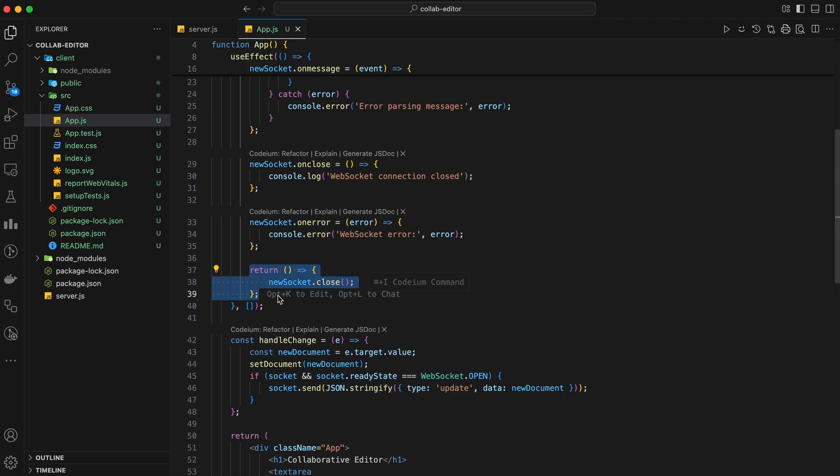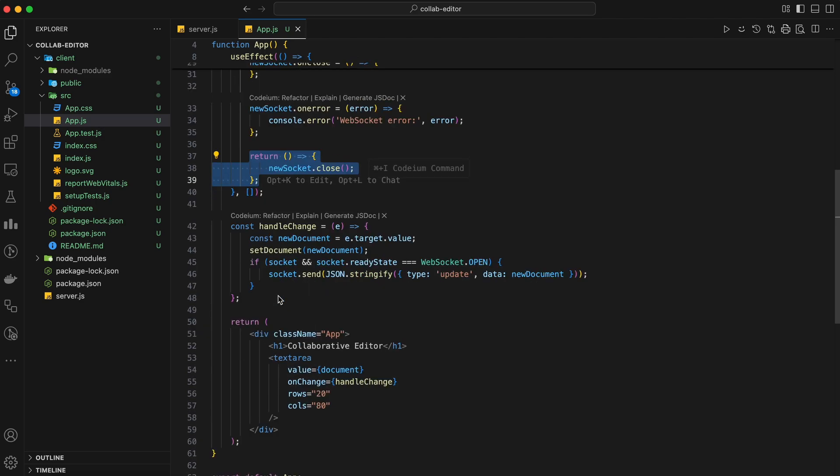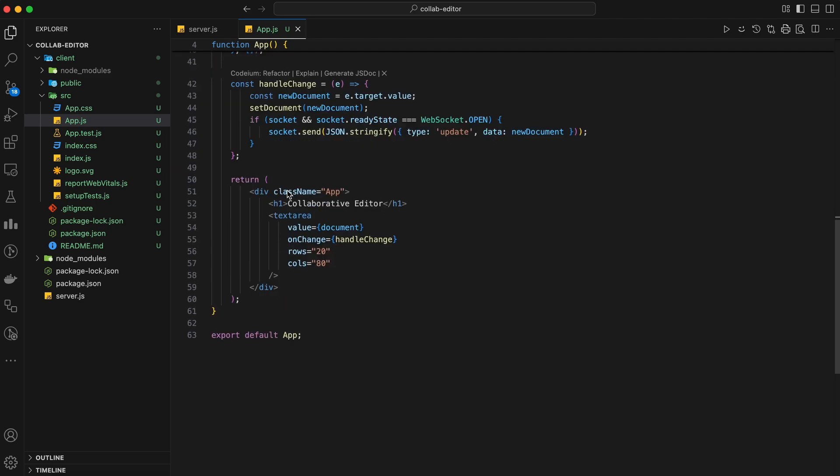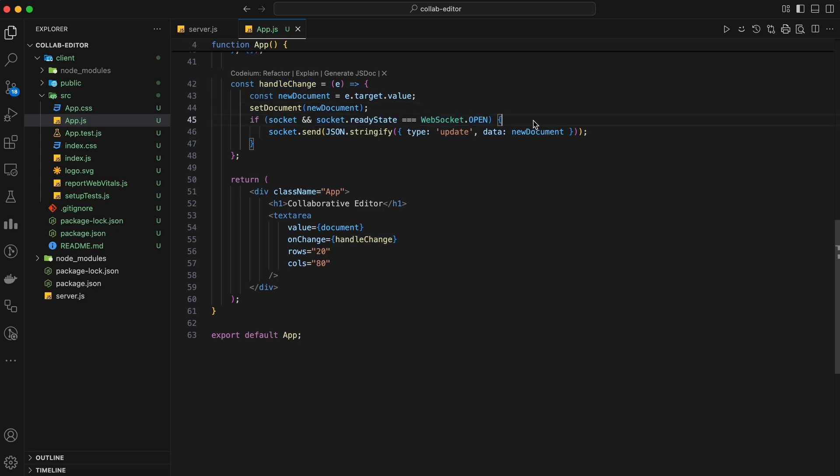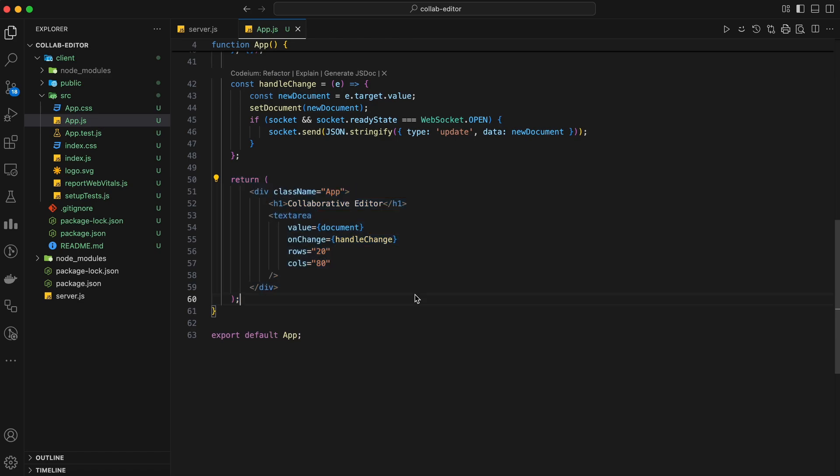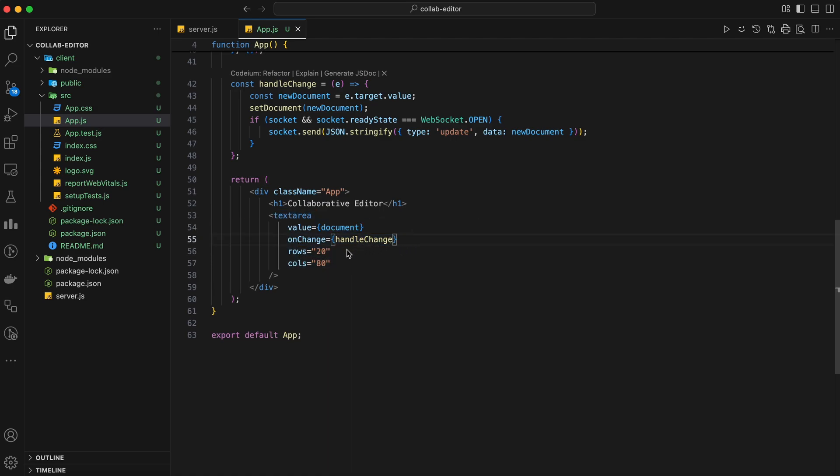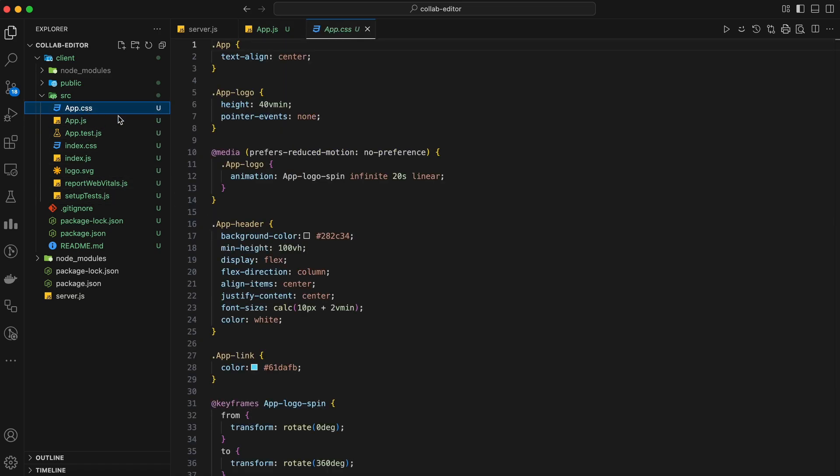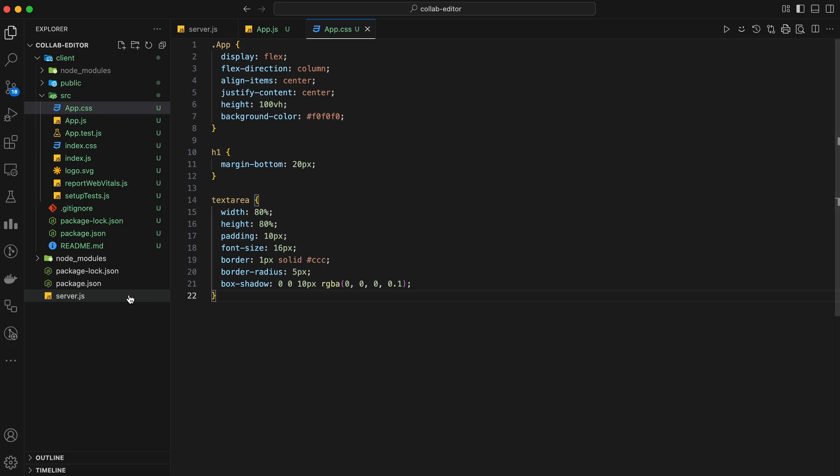Now, let's create a function to send updates to the server. We'll call this function HandleChange. In the HandleChange function, we check if the input is not empty and the WebSocket connection is open. If so, we send the input content to the server and update the document state. Finally, let's render our editor interface. We'll create a text area for the user to type in and display the current content of the document. In the render method, we're creating a text area that is controlled by the document state. We update the document state whenever the user types in the text area. Let's add some basic styling to our editor interface. Open app.css and add the following styles.